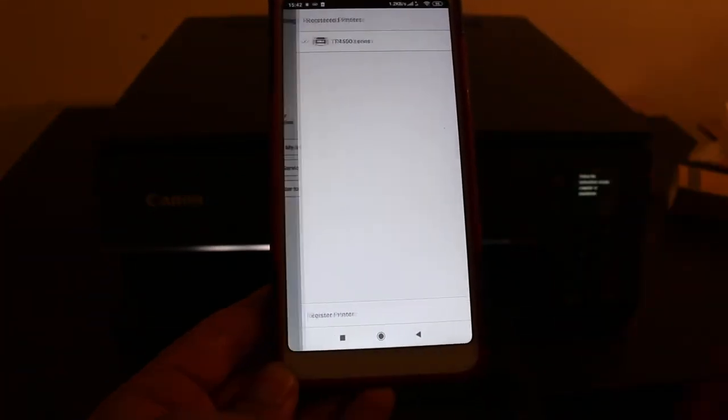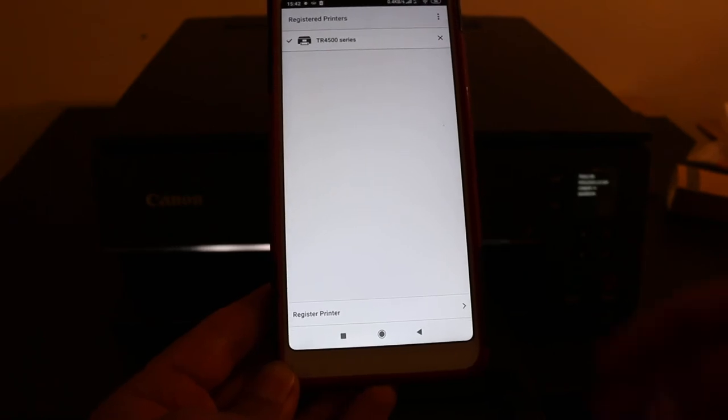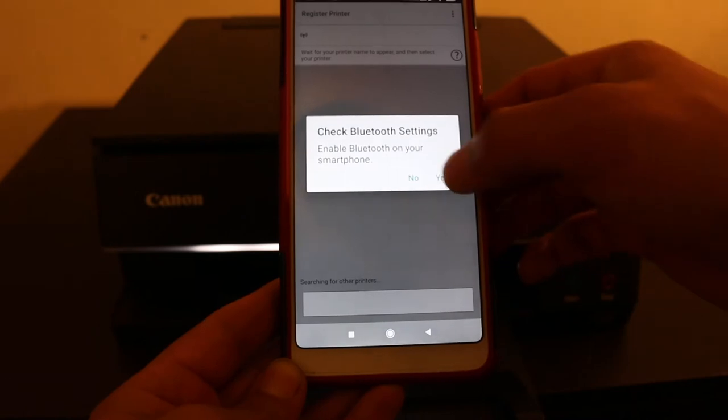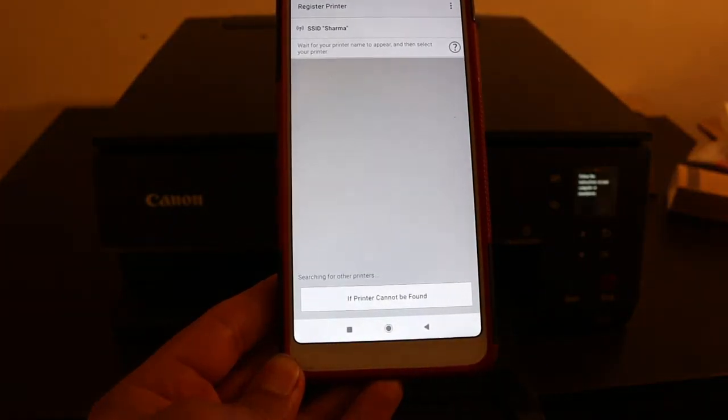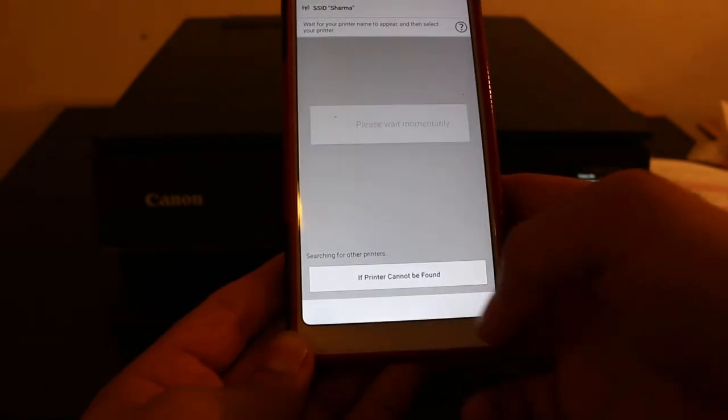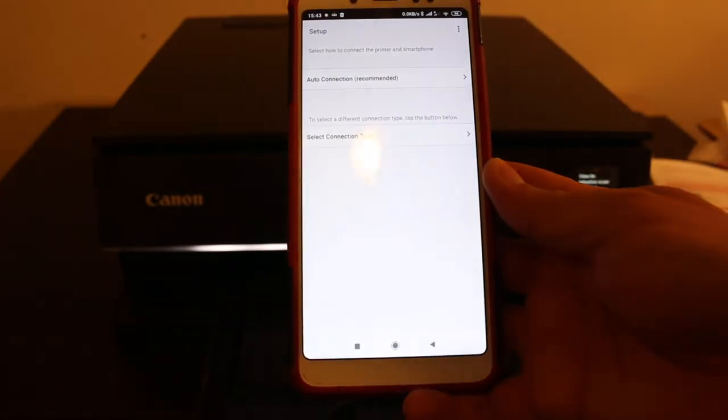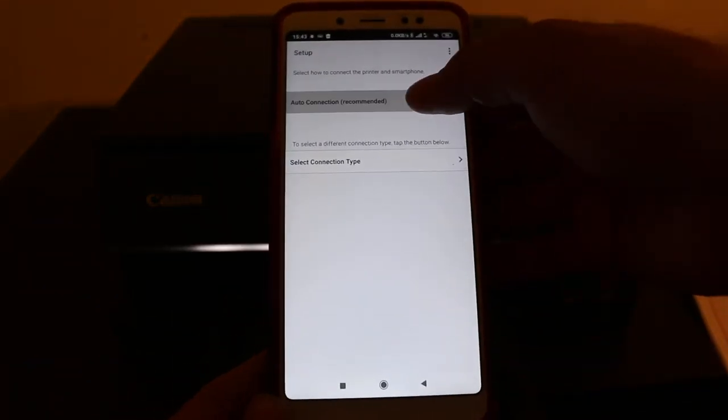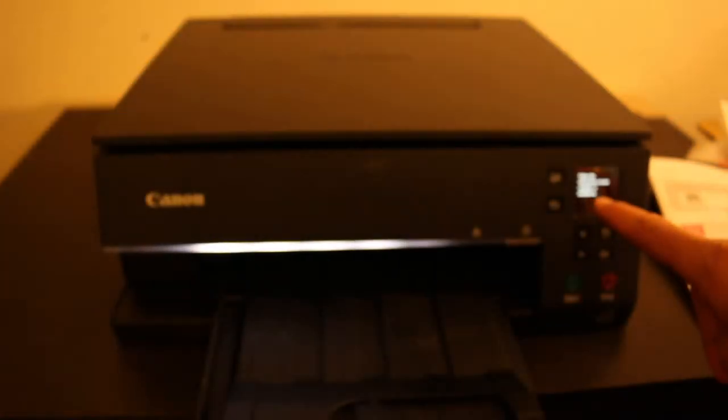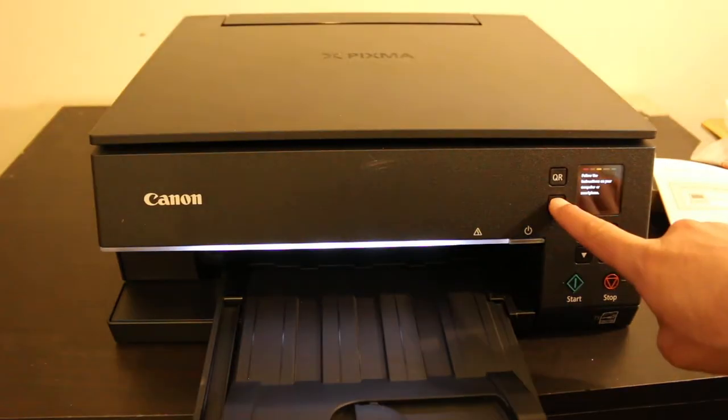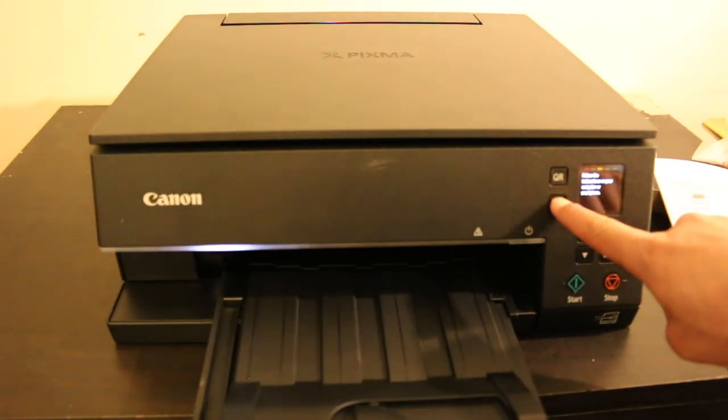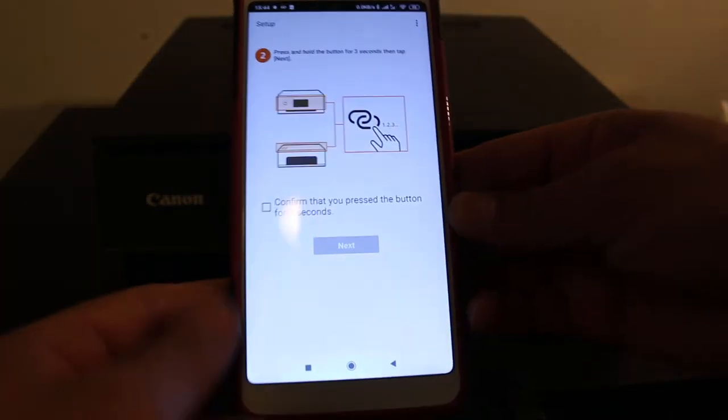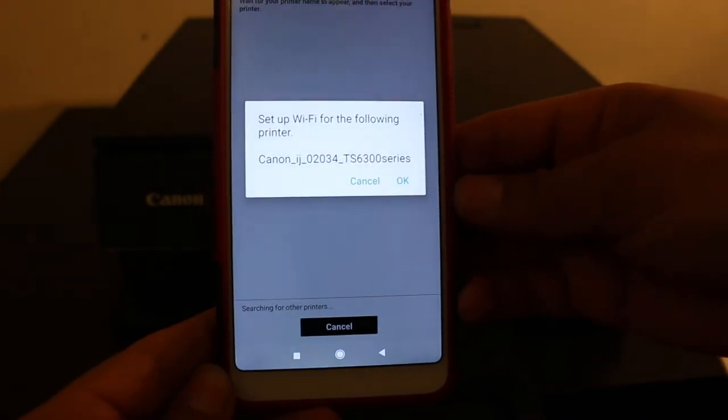Click yes for the Bluetooth setting. Now also click if printer cannot be found. Now it will search for the available printers. But before that you have to click auto connection. Now it's also asking to click this button for three seconds, so you just have to press and hold. Now go to your smartphone again and click this box.